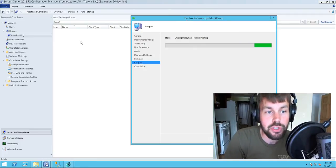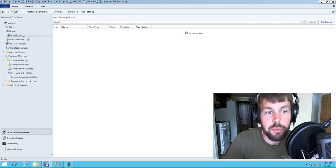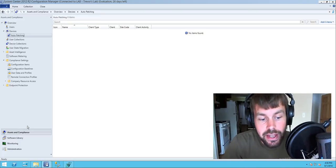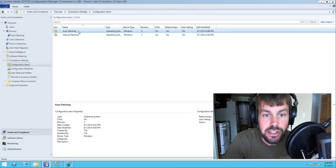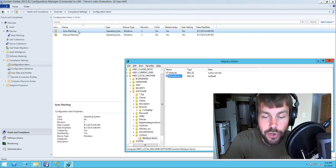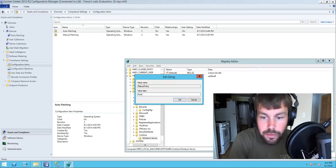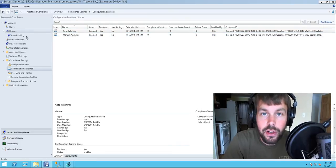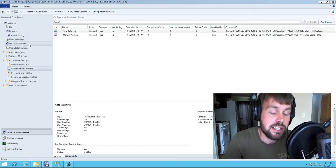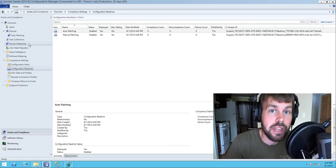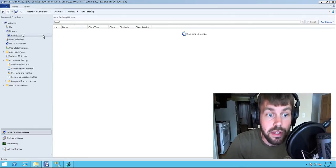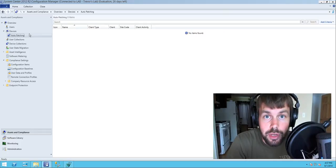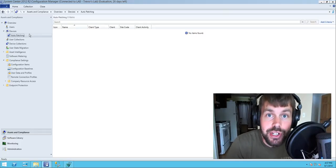That's all there really is to it. To quickly review: we created two separate collections — one for automatic patching reboots and one for manual reboots on servers. We set up configuration items that detect the state of the registry value, one checking for manual and one for auto. We created one baseline for each scenario and deployed those baselines to our all systems collection. All systems assess compliance against these baselines and automatically fall into the auto or manual collections. Once in those collections, software update deployments either require reboots or suppress them. Thanks for watching and I hope this was helpful.